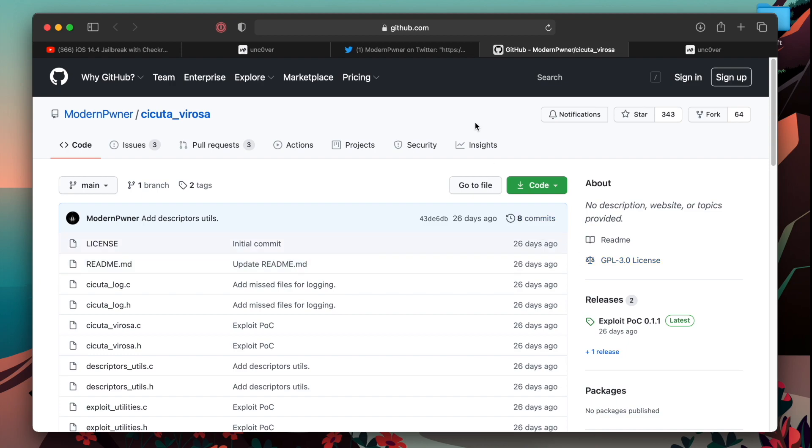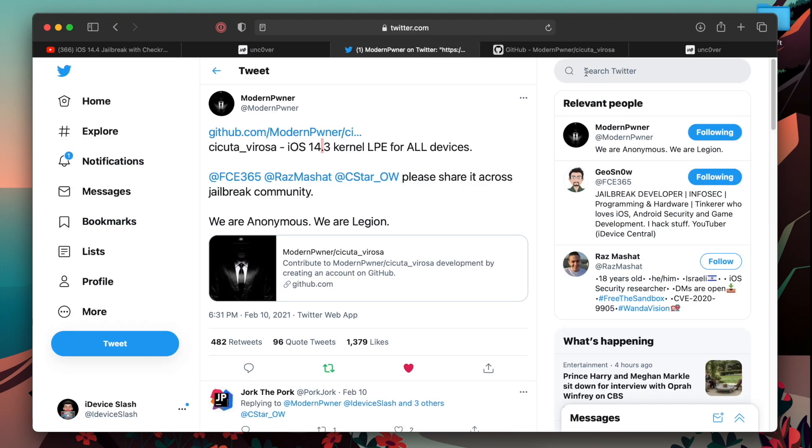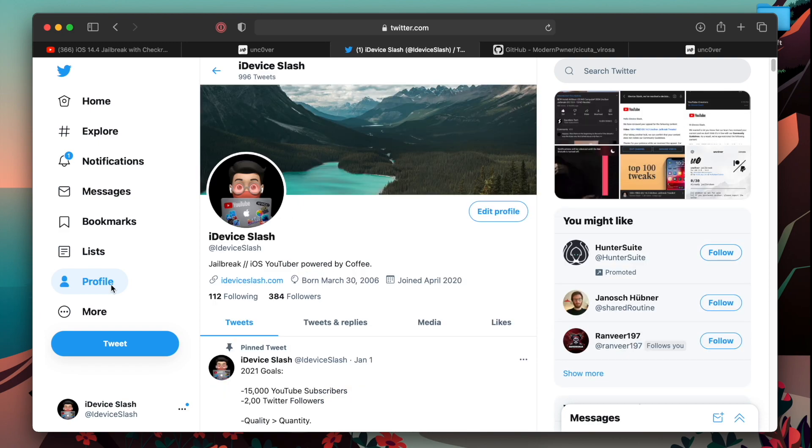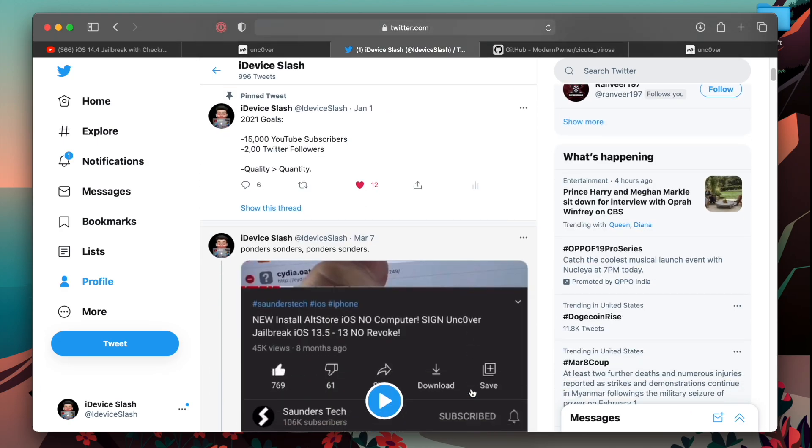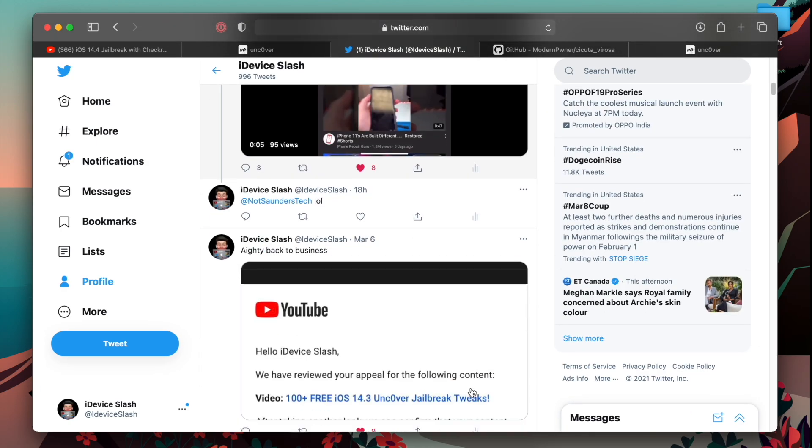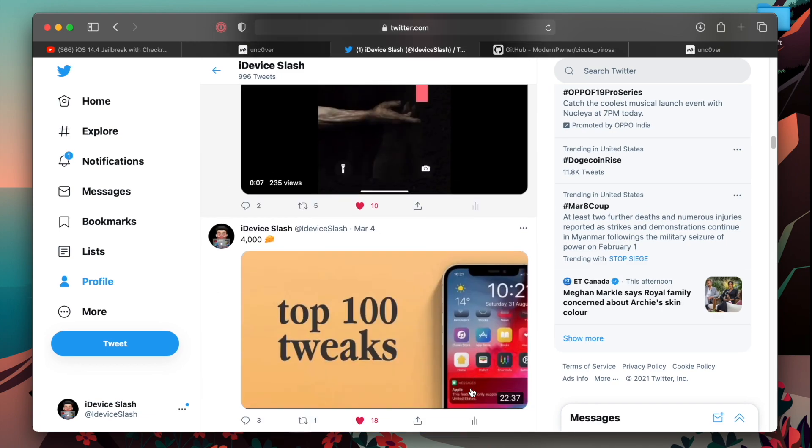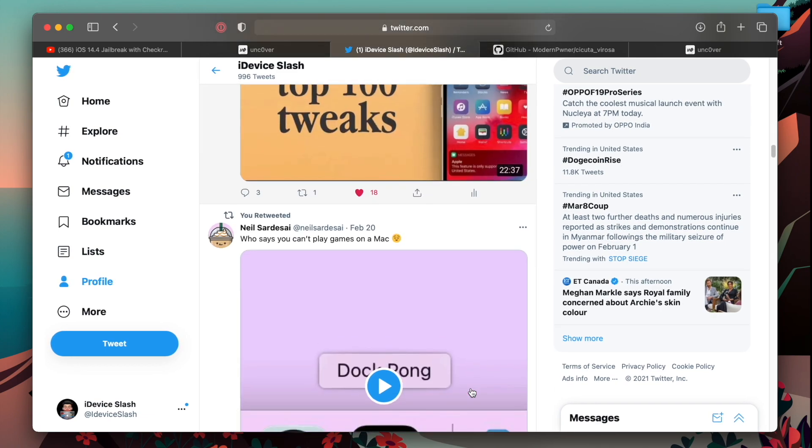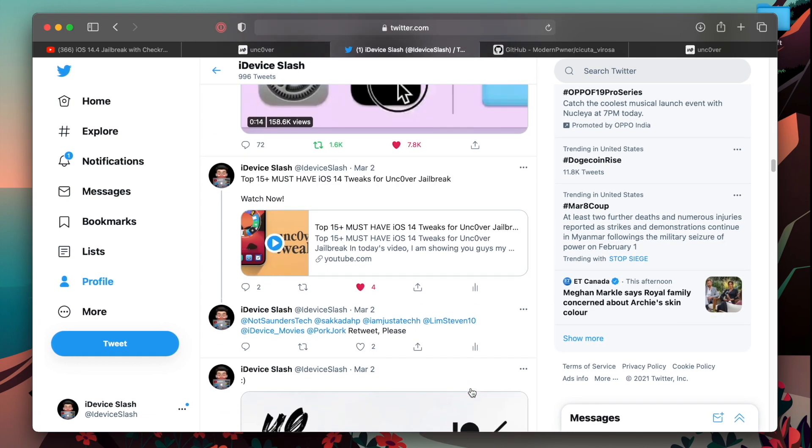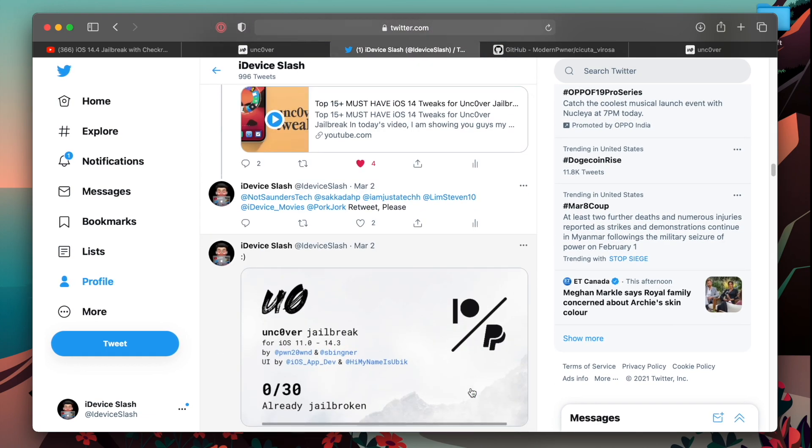But right now, again, I'm saying there is no jailbreak available. And one thing you can do, you can go ahead and follow me on Twitter and press the bell icon you see next to the follow button so that anytime I tweet about jailbreak news and all that good stuff, you know, every time a jailbreak update is out.